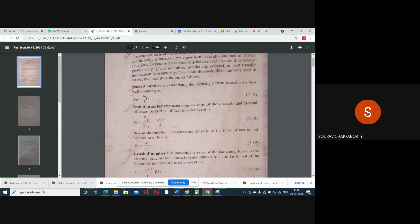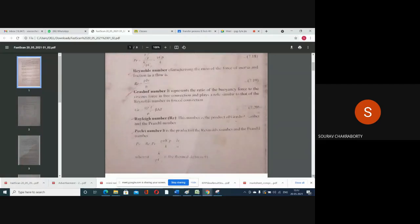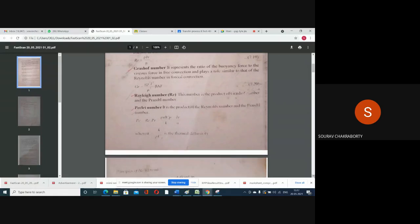The first three — Nusselt, Prandtl, and Reynolds — are the most important dimensionless numbers. They are dimensionless. Various empirical relationships exist for determining the convective heat transfer coefficient, and for solving those empirical relationships, the existence of dimensionless numbers is essential.